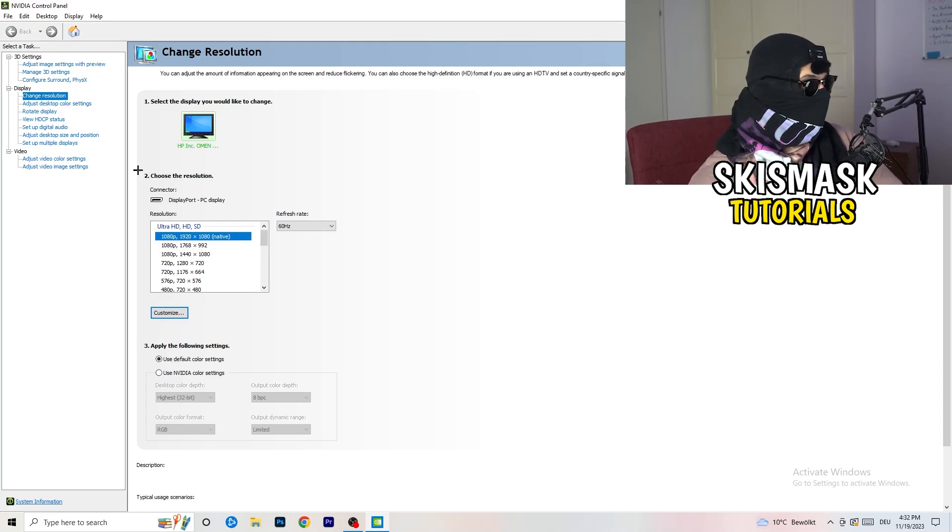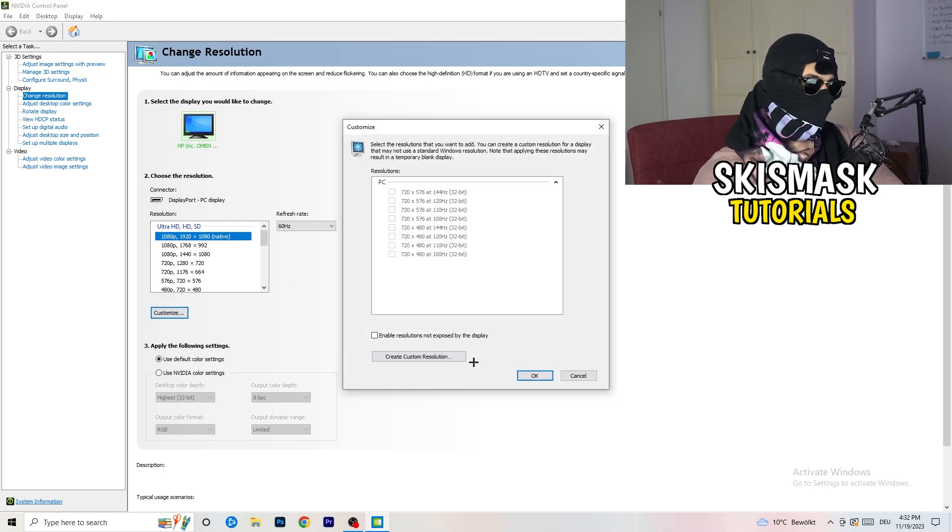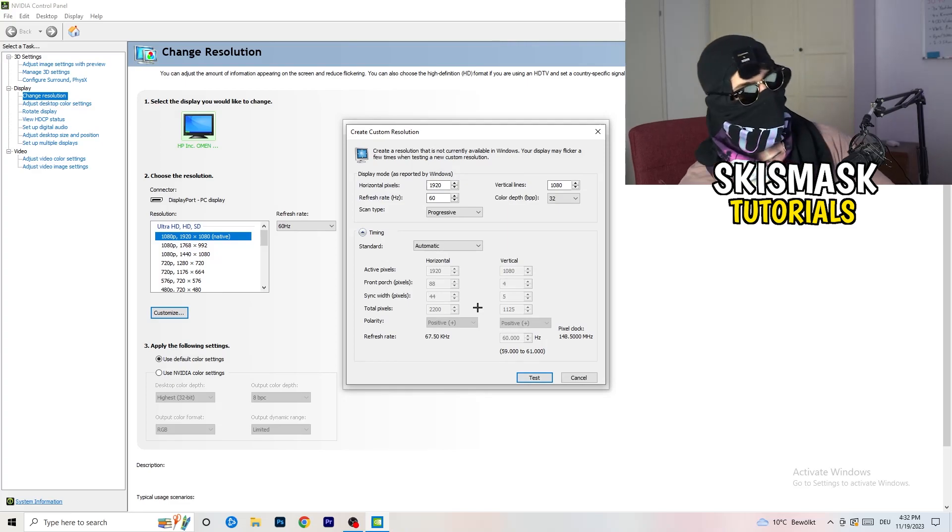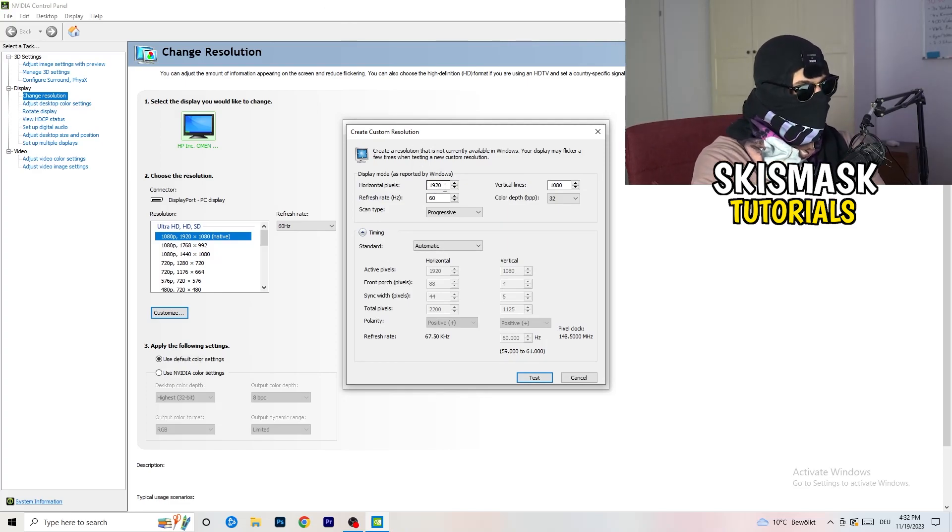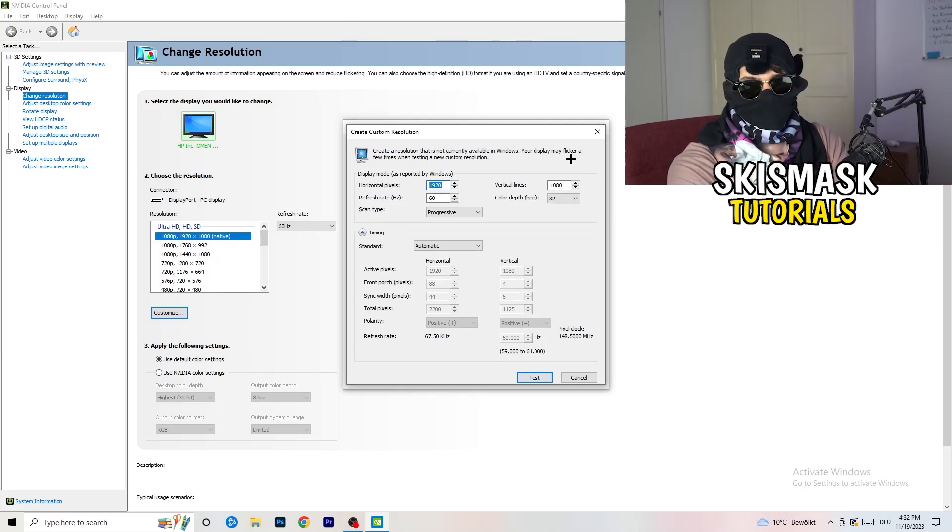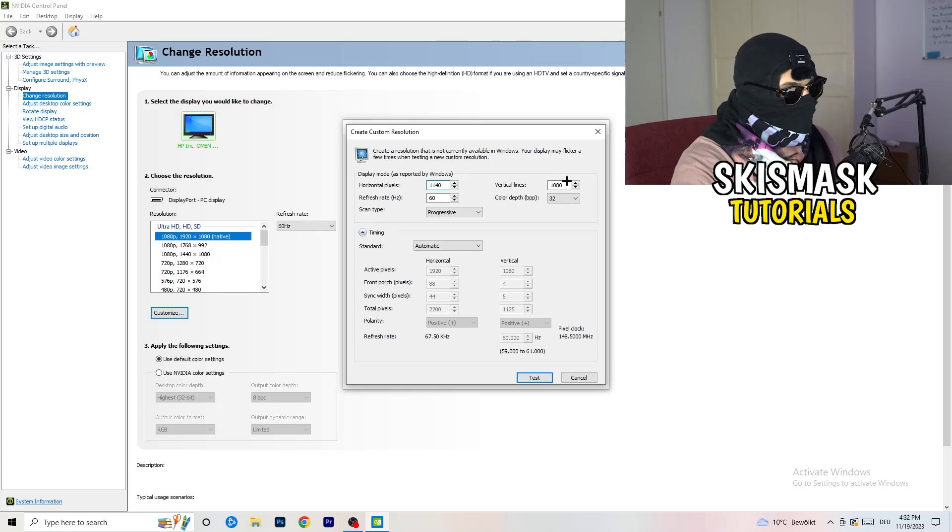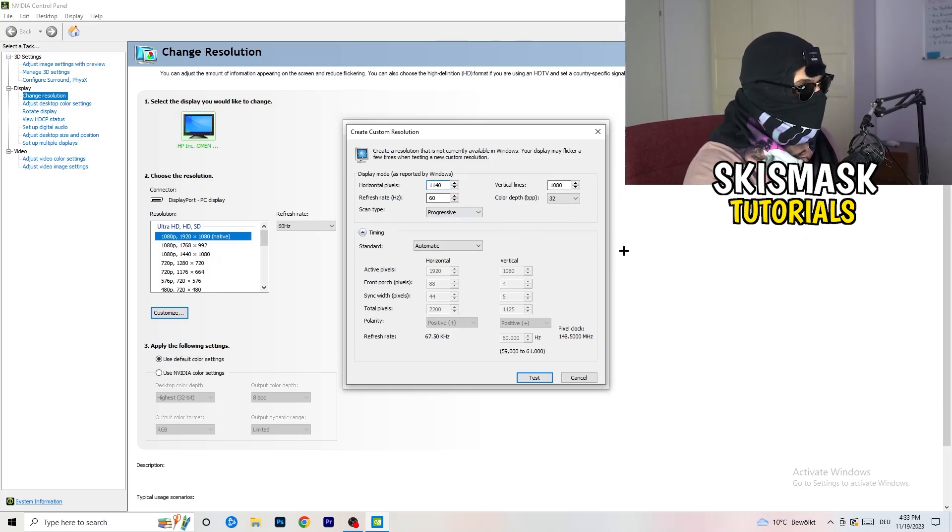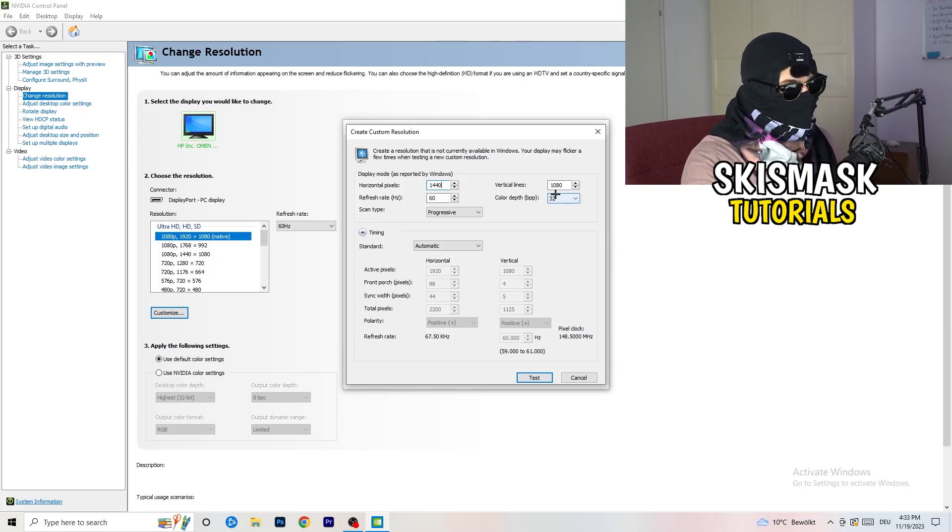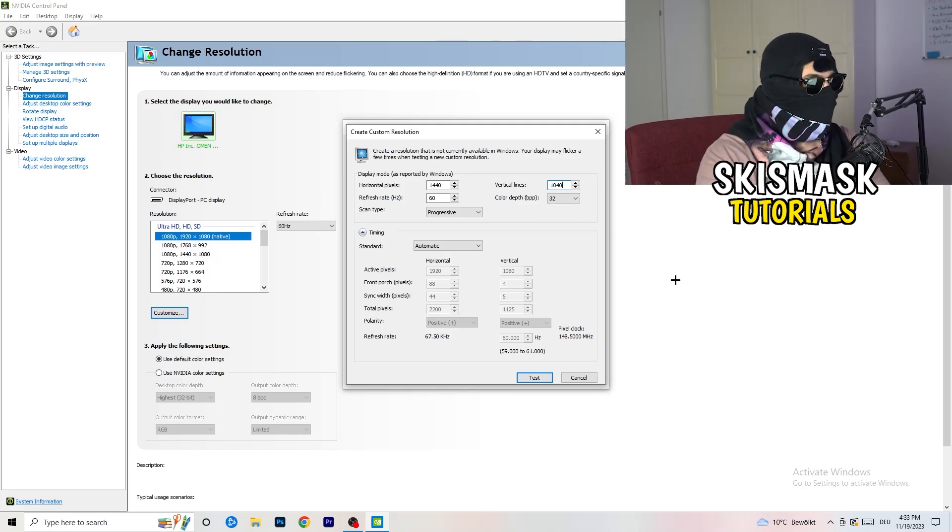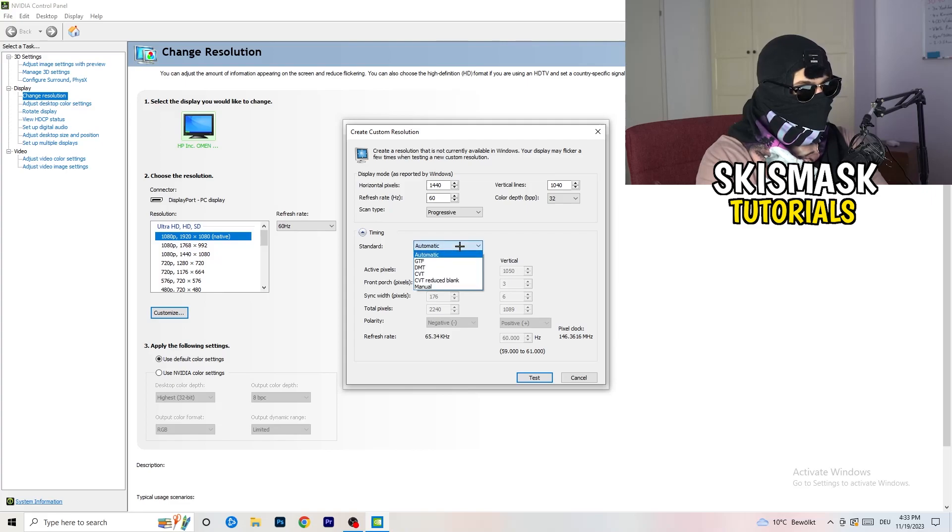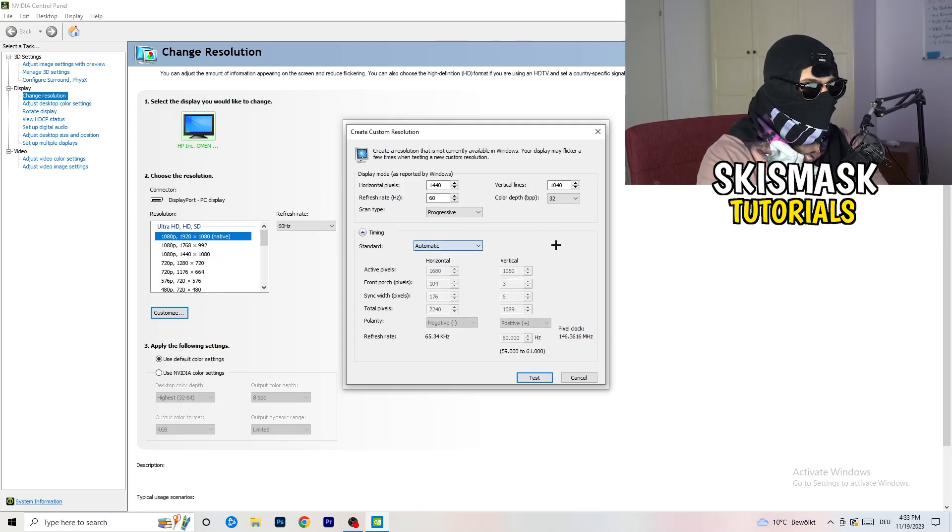You need to apply this also to your display because this will cause a lot of black screening. So what I want you to do here is basically, you can customize, click onto customize, create custom resolution. And now what I want you to do here is if you're having in-game like 1440 by 1040.